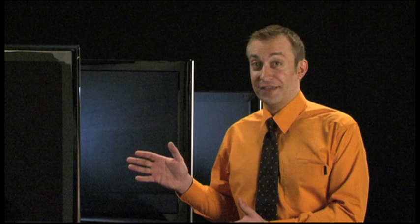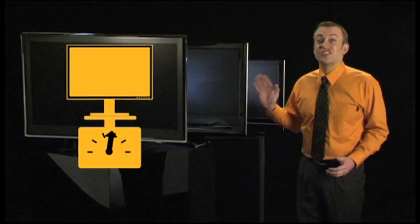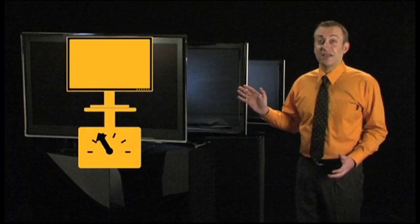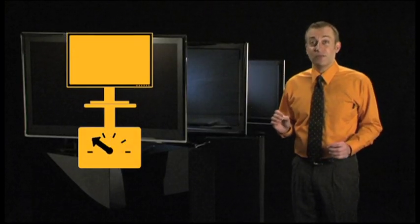However, if you want a really slim and lightweight TV, the new LED TVs are streets ahead, but they do cost quite a bit more at the moment than plasma and LCD TVs.